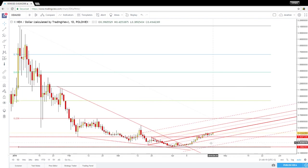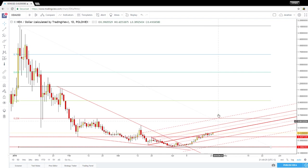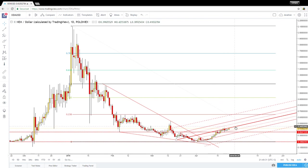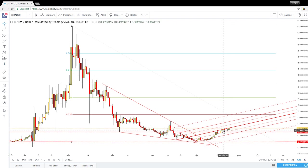You can see that I've drawn a minor ascending pitchfork to catch the next leg higher. The price has found temporary resistance at the medium line as expected. It has made a false breakout above the medium line of the ascending pitchfork in the last days.